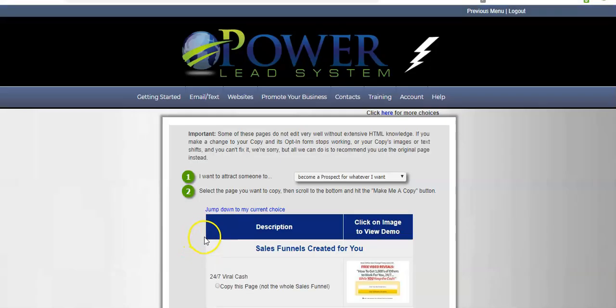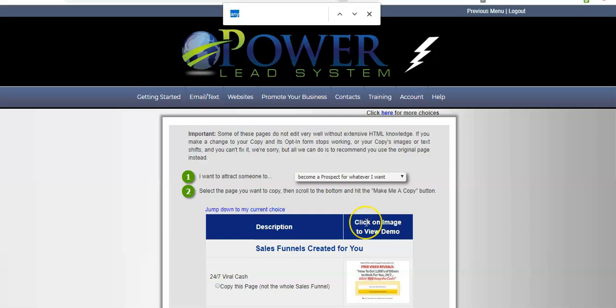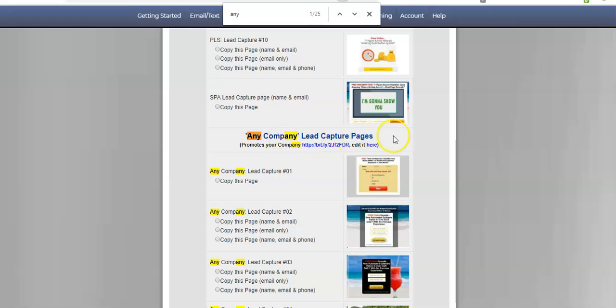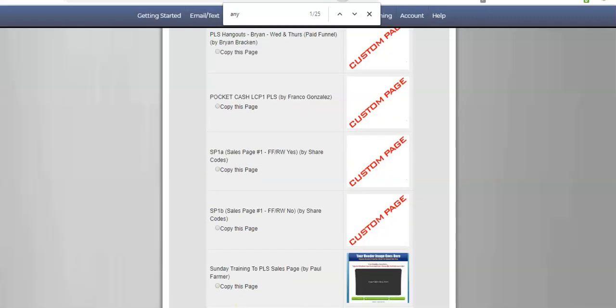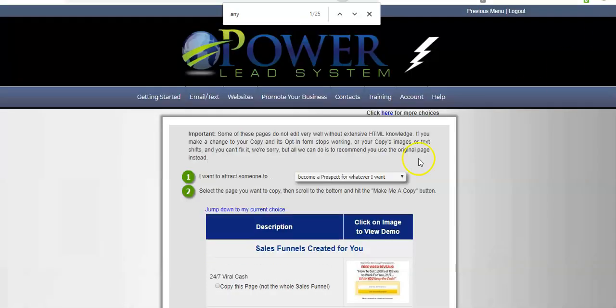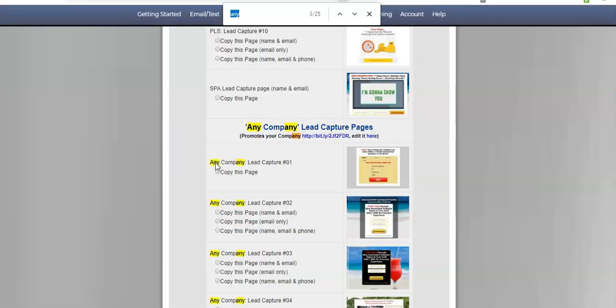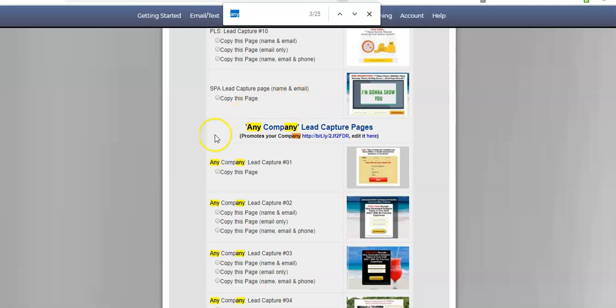So, there's a lot of funnel templates. But what I'll do is I'll hit Control-F and type in any. And I'll just go down to where I want to go here. So, here it says any company lead captures. That's what we want. But first, let's go back to the top so I can show you this. When you're making this selection, you're going to want to make sure that when it says I want to attract someone to, you want it to say, become a prospect for whatever I want. So, then you'll go down to any company lead captures.